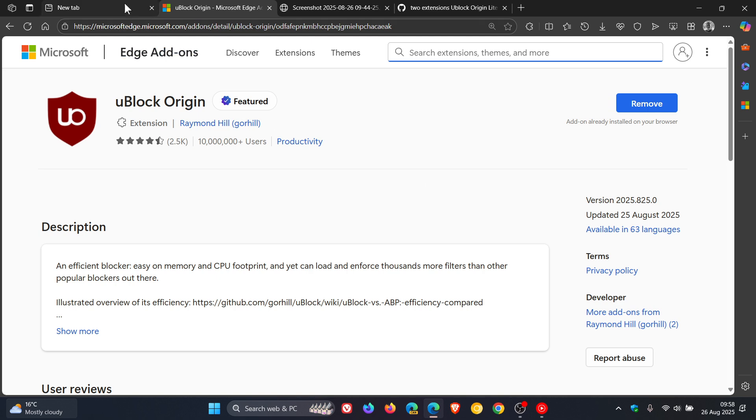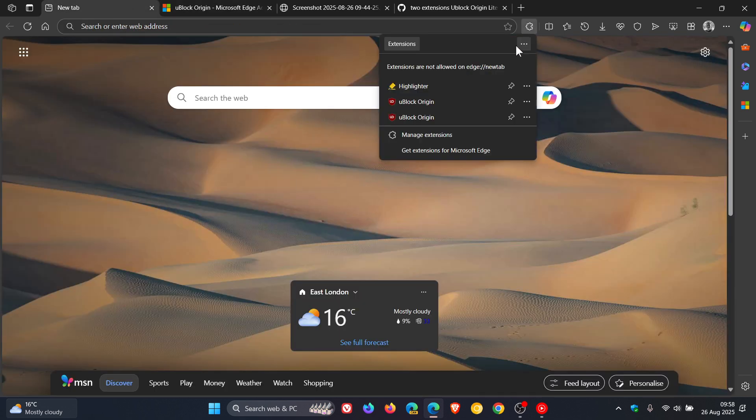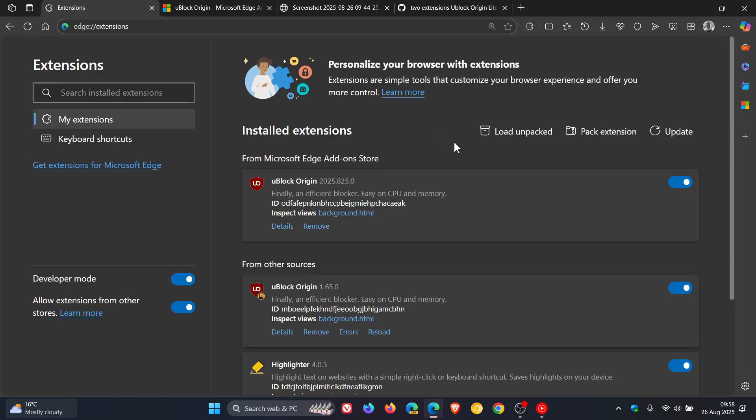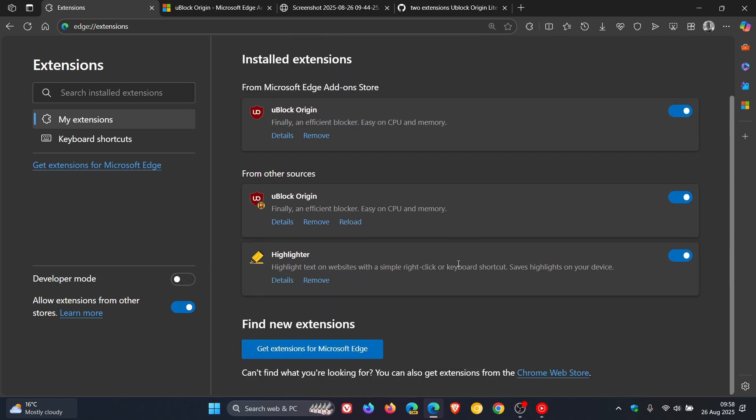And if we head back to our extensions, we can see uBlock Origin is where it should be. We can see that uBlock Origin has been installed and here's the version I uploaded yesterday using the developer mode.